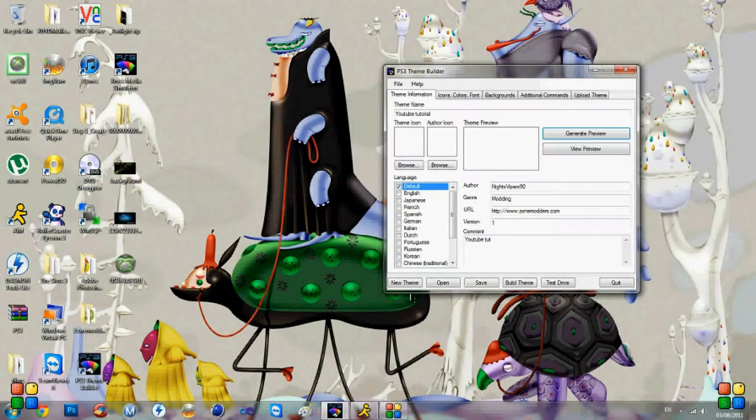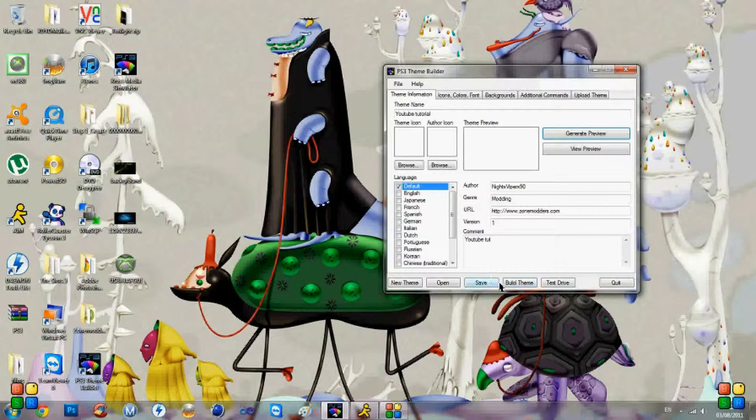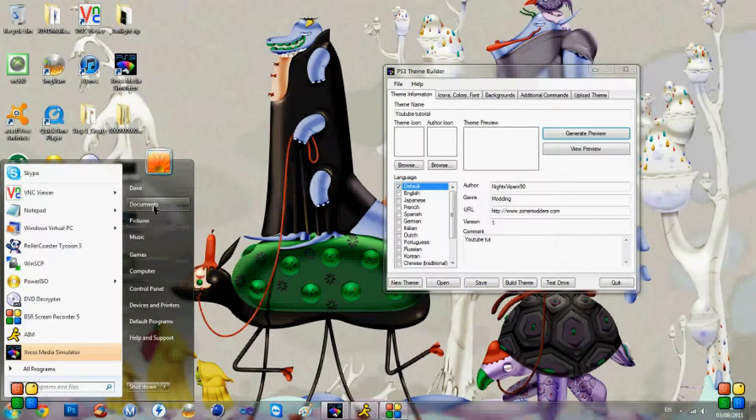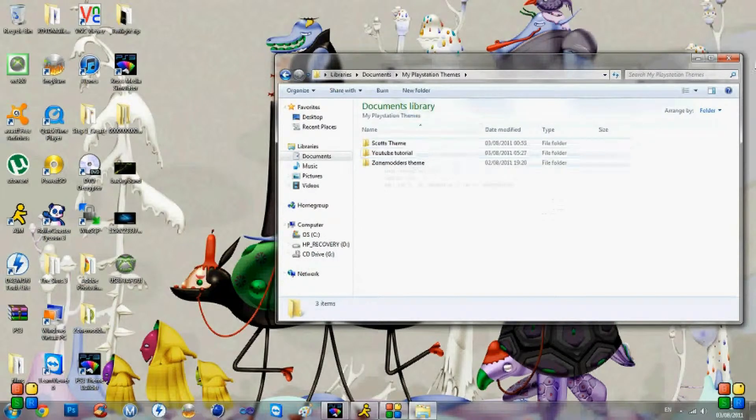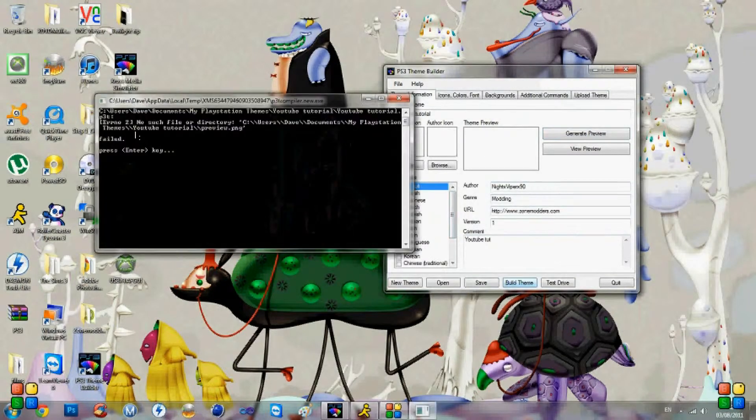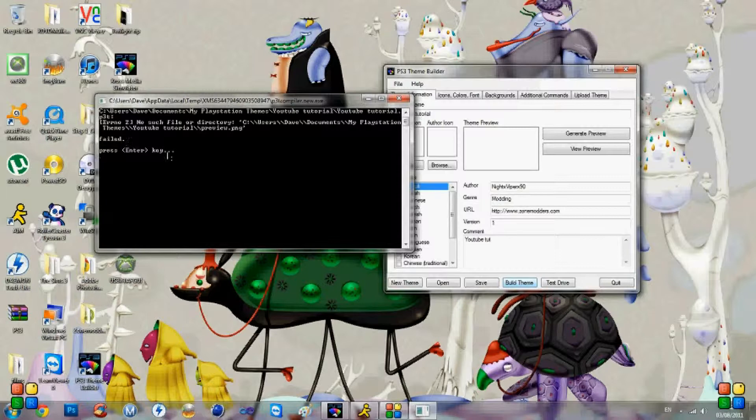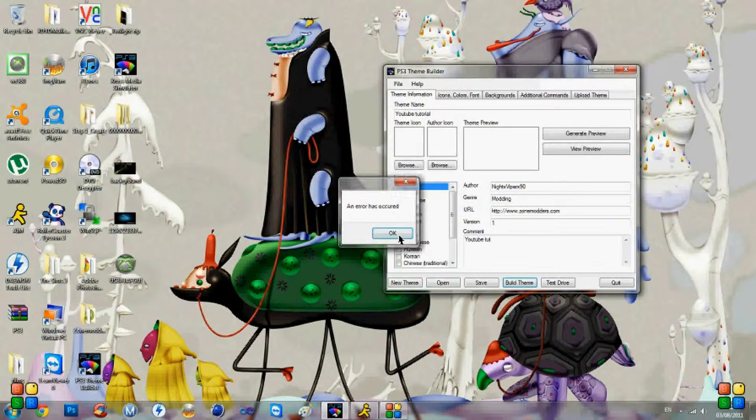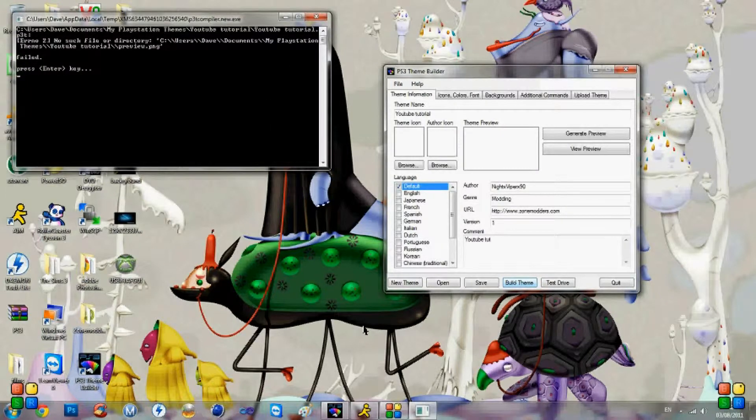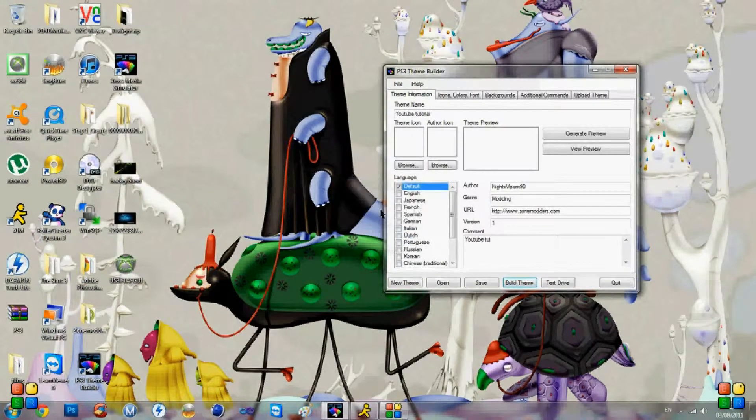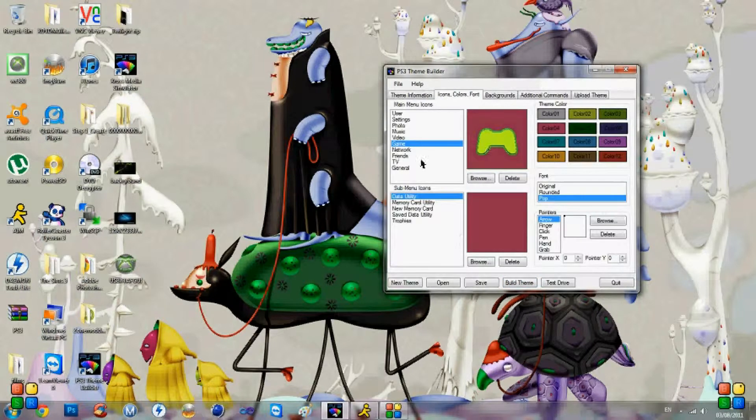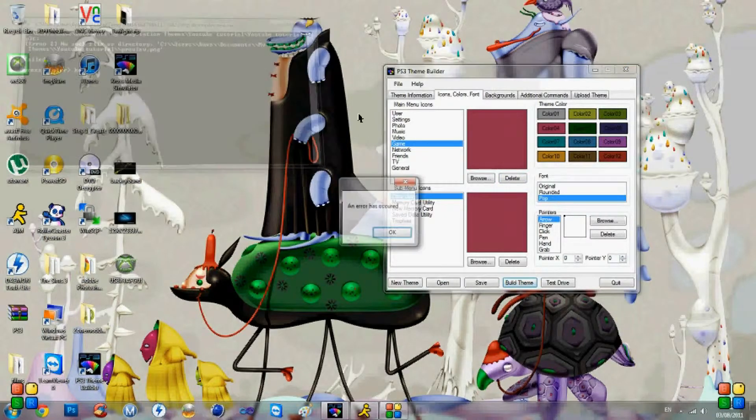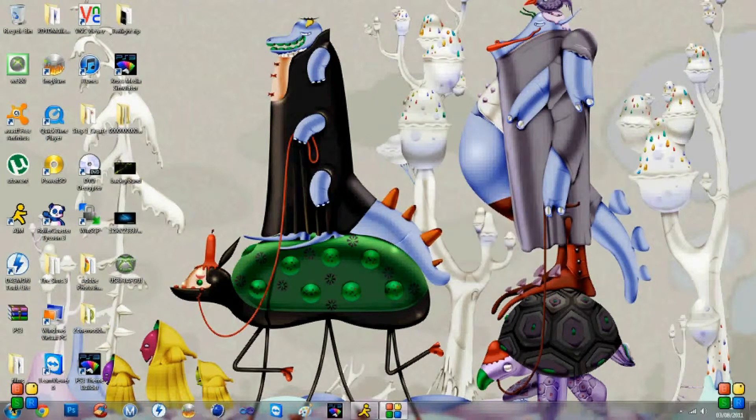Once you've created it, click build theme here. I'm not going to click build theme because I don't really want to save this to my computer because we've already got... it's already saved so we might as well. Click build theme and it'll bring up a command prompt and it'll build it. Even though ours has failed. It's failed a little bit. I don't know why. An error has occurred. So we'll try again. Error has occurred. So we're going to have another look and we're going to go delete. Build theme. Failed.